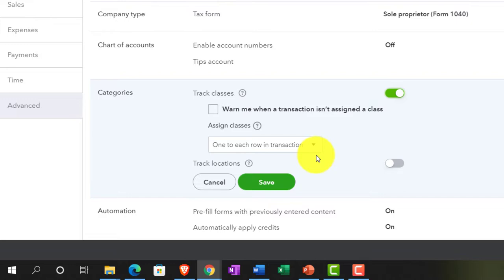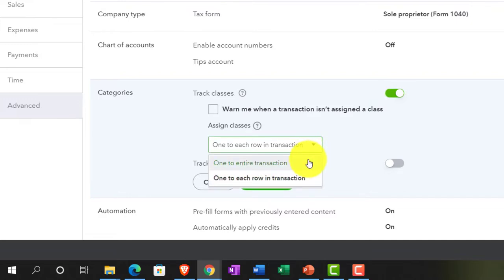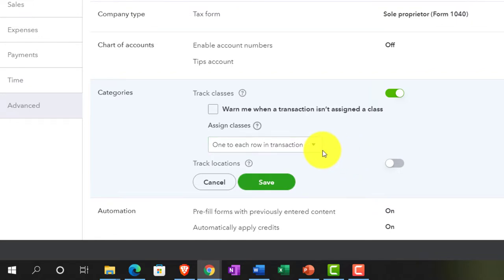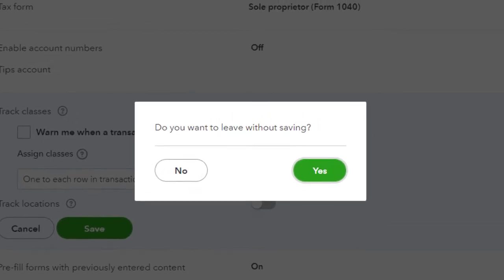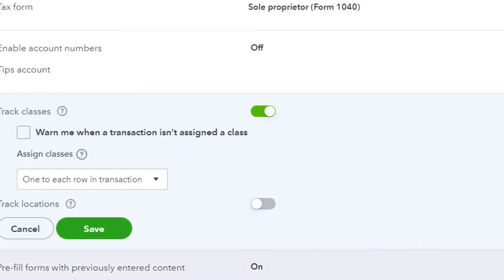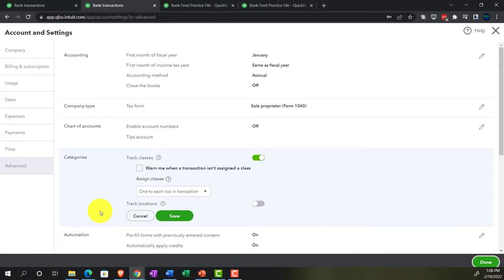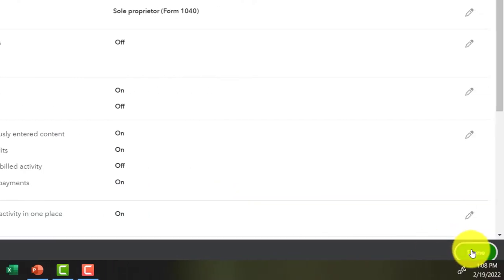We're not going to get into a lot of detail on class tracking here, but just show how you can use it as a distinguishing factor. We have the option to assign it to the entire transaction or to each row, meaning you can split the transaction. The default is one to each row, which gives more flexibility than location tracking. I'm going to turn on class tracking, leave it at that, say done, and save it. Then done, so we can apply it out. Let's go back to the first tab.